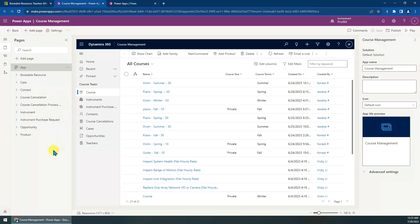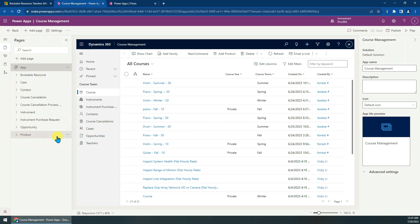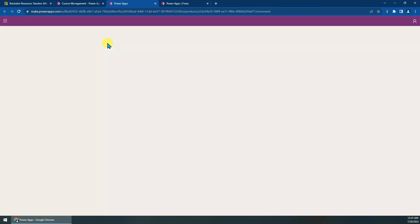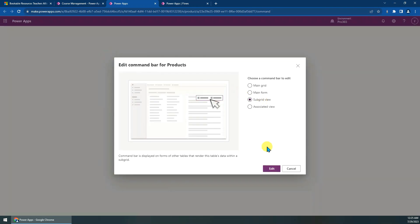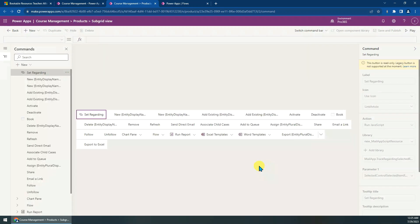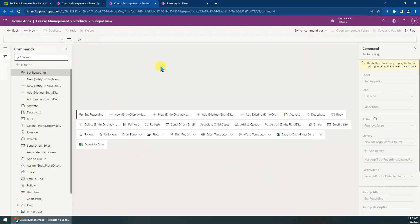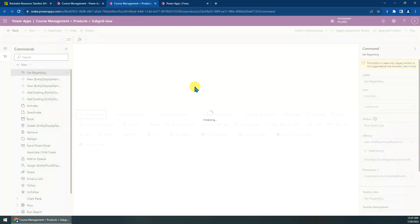Open the model-driven app designer, go to the Pages panel on the left, select the Product entity, click on it, then go to Edit Command Bar. There are two options — I prefer a new tab. Then we just choose Subgrid View.